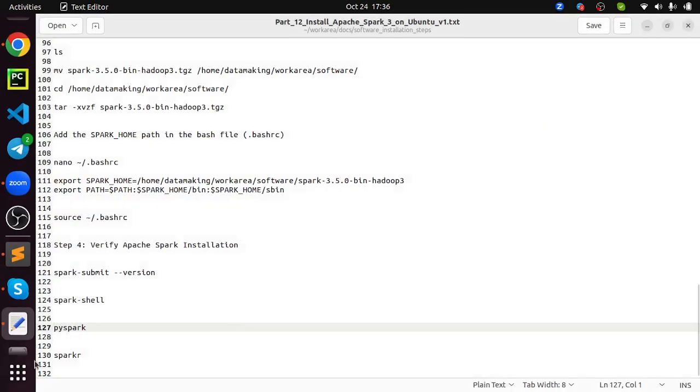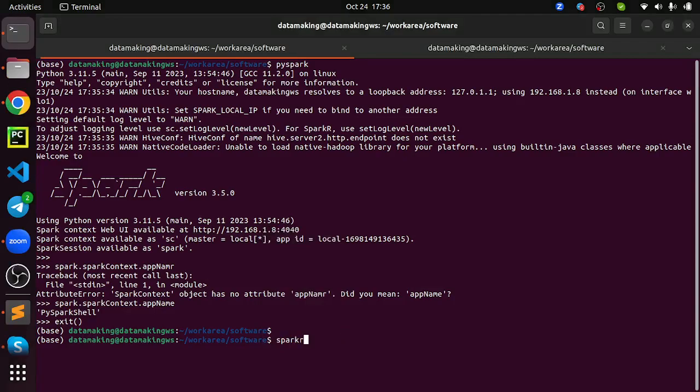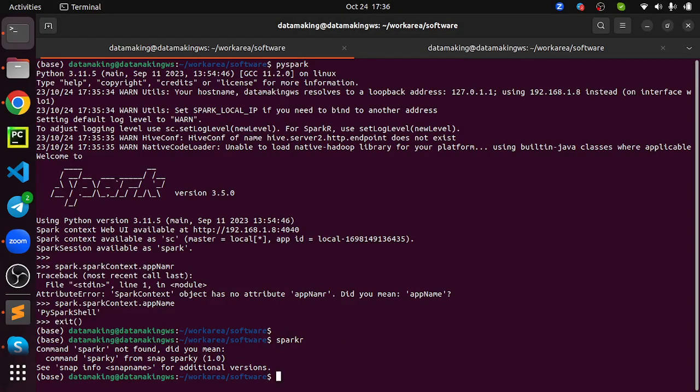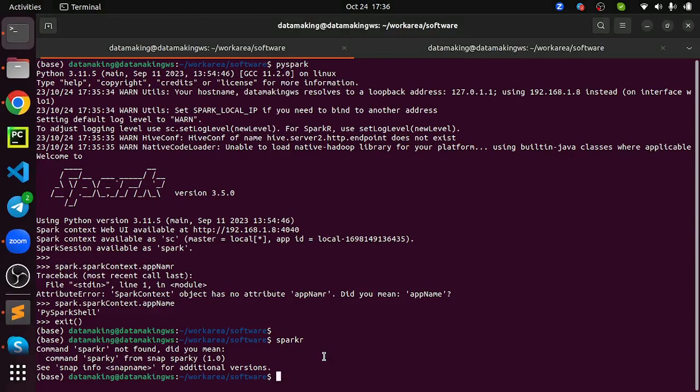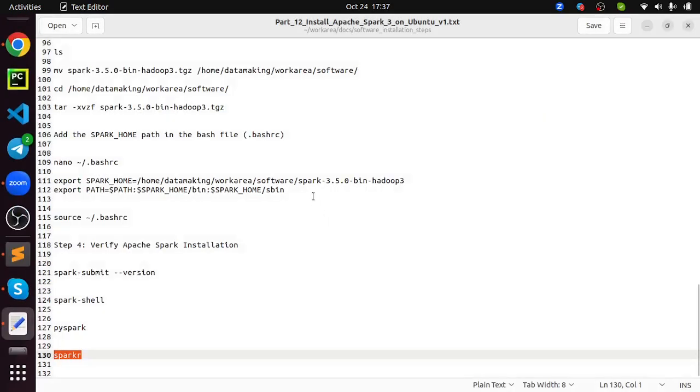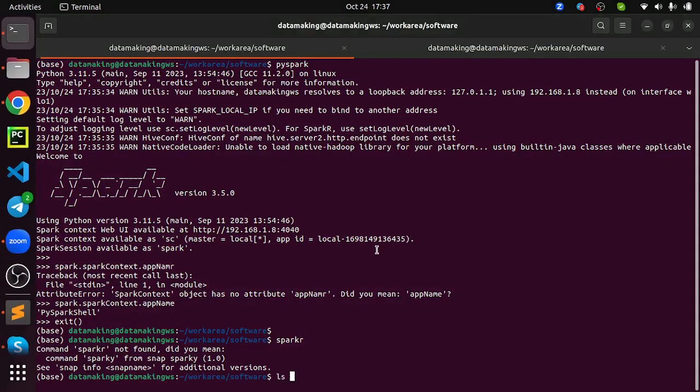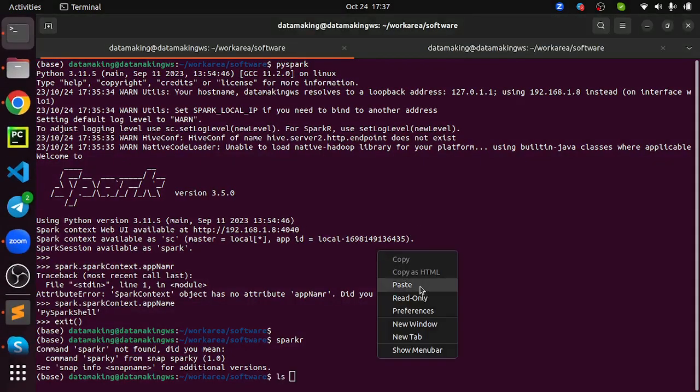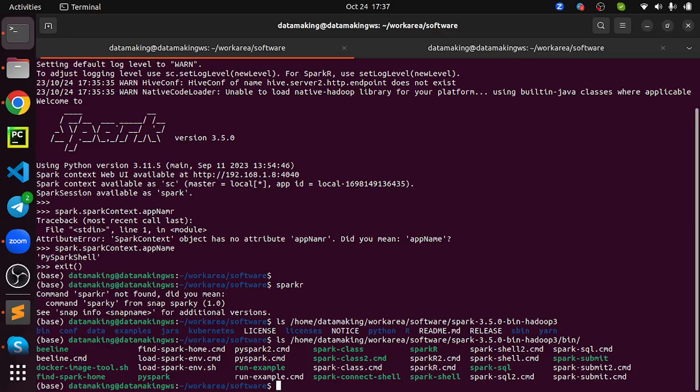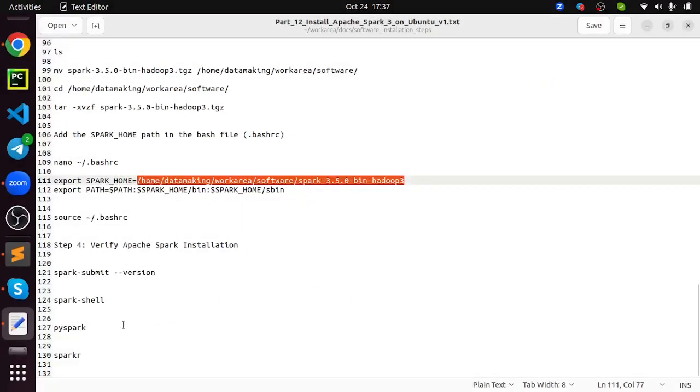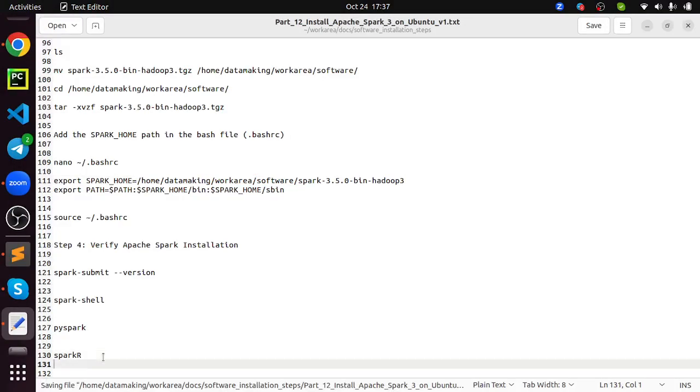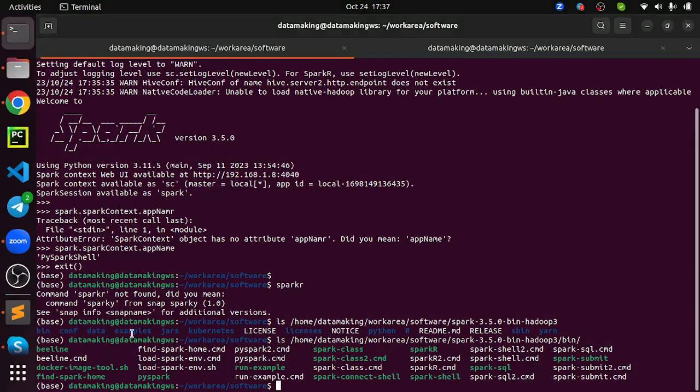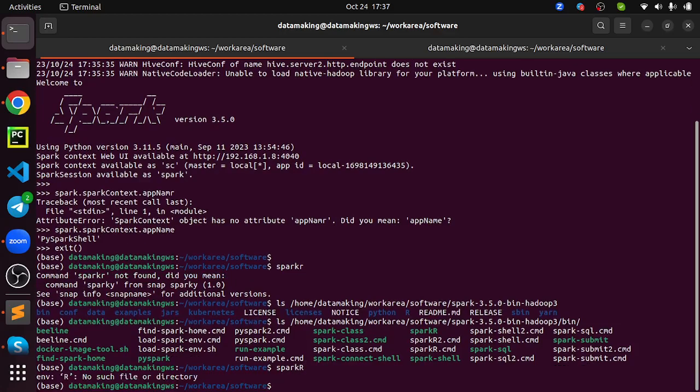Again, SparkR is the CLI for running R programming. I think you need to install R programming language. And then use the SparkR CLI. Some users use Spark with R. I am not using for any use case development. If something comes in future, we will do that as well.